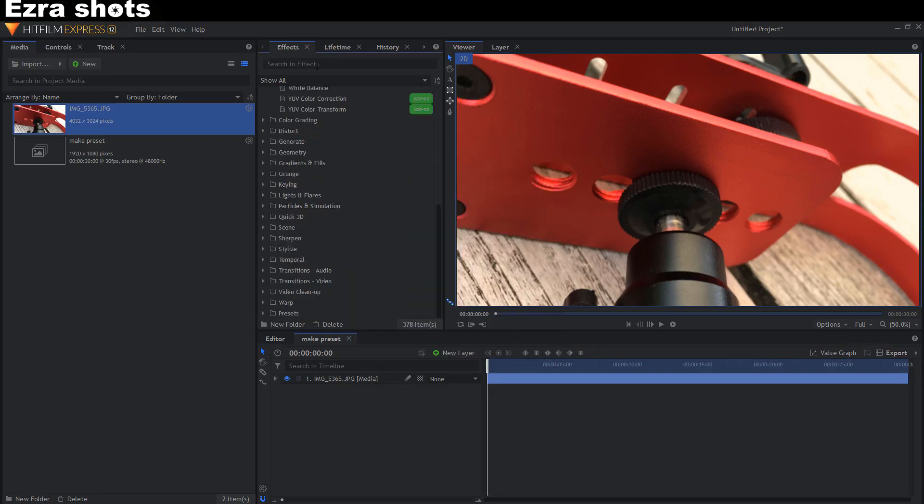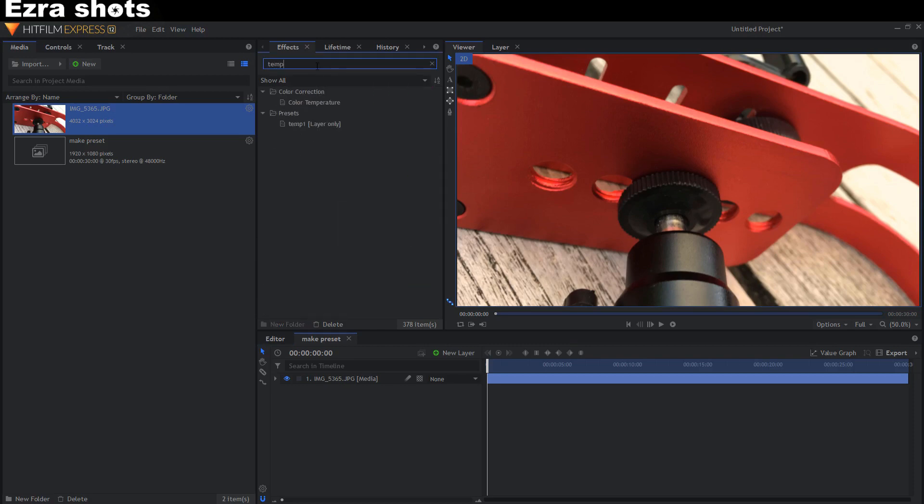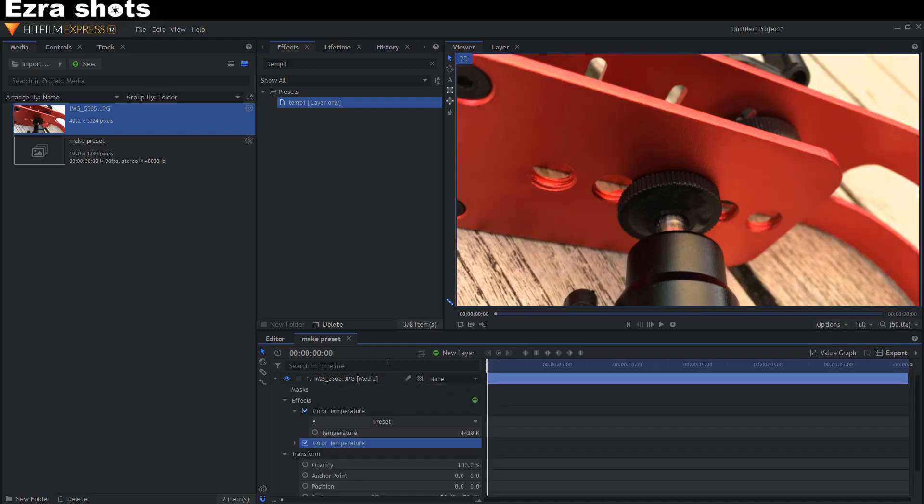If you search temp1, you can find it and drag it on your video or photo.